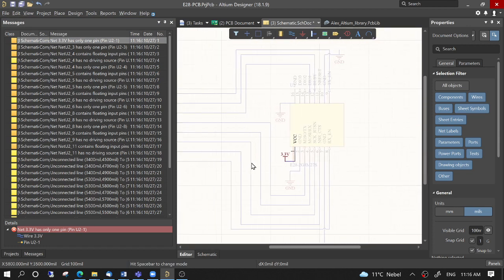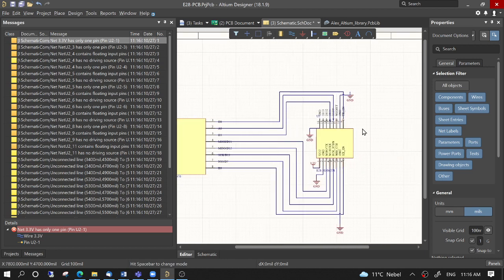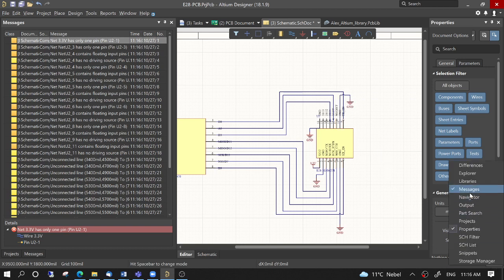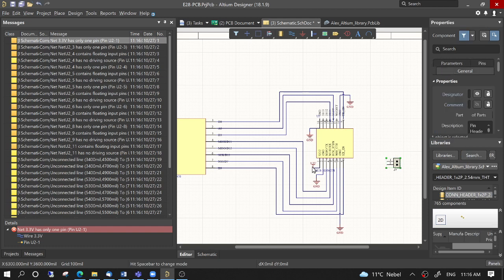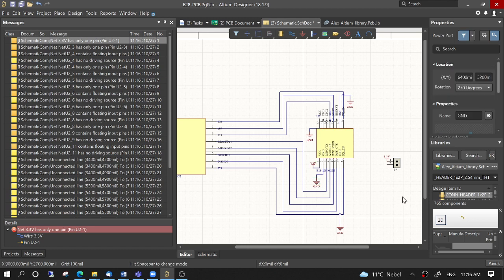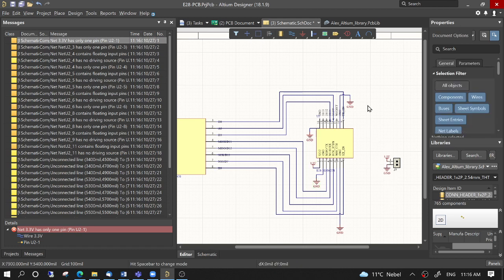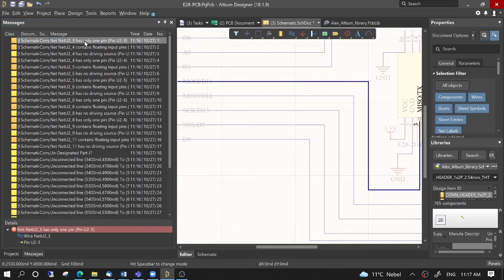This other error: there is only one net label '3.3 volts' — only one label, which is here — so there should be at least two labels. This one is connected, so to fix it we drag the connector and then place another net label '3.3 volts'. Now if we compile again, the error is gone.